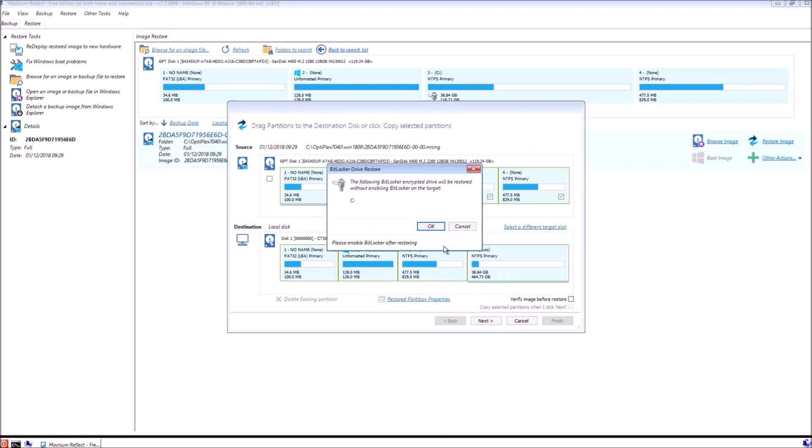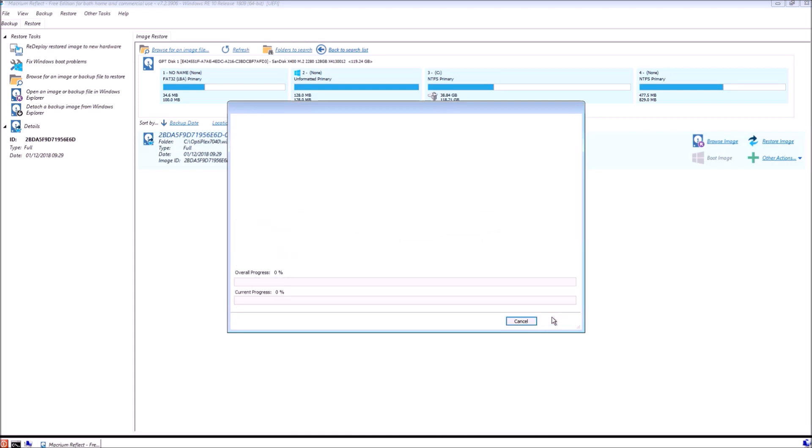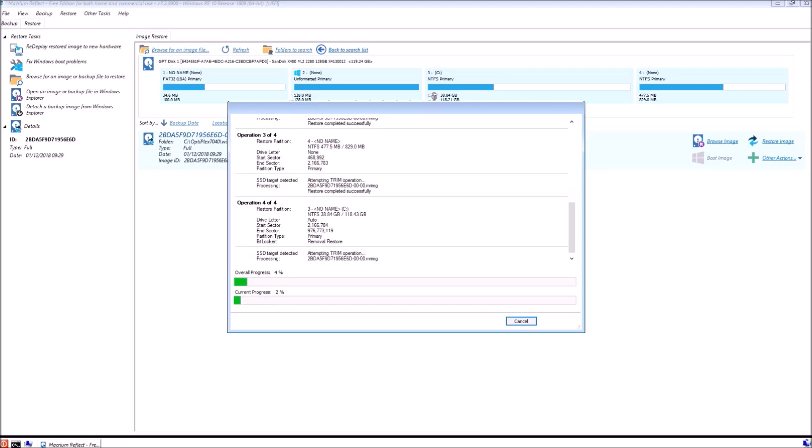It'll warn me that BitLocker is not enabled, so I'll just select OK here. Then I'll select finish. Basically when Macrium Reflect makes the image within Windows, it disables BitLocker.